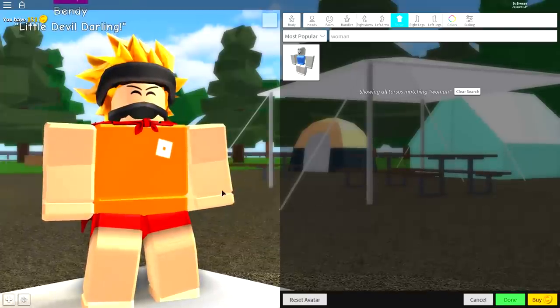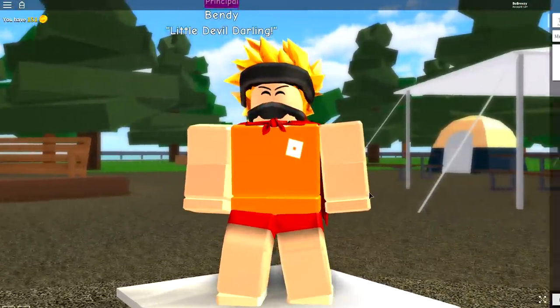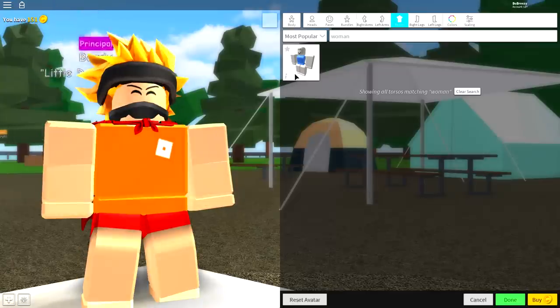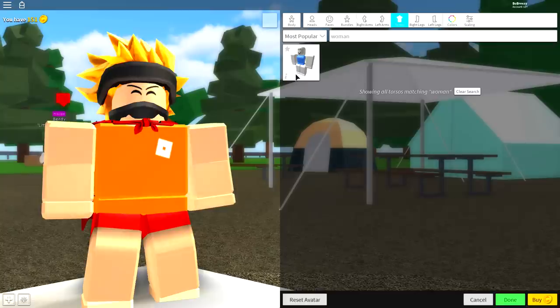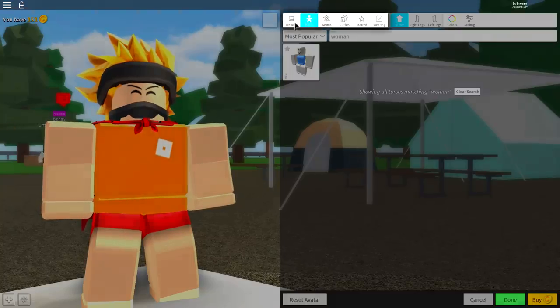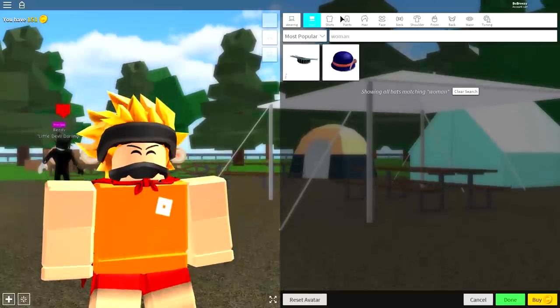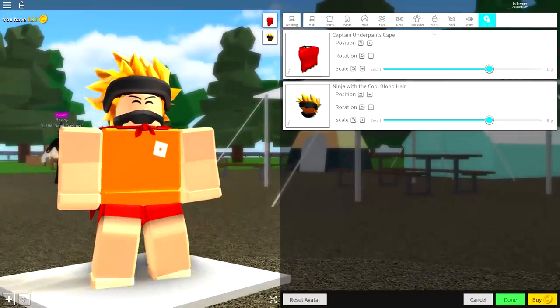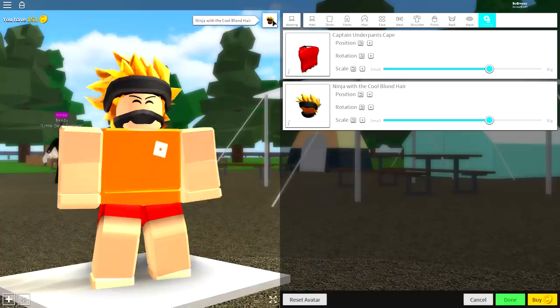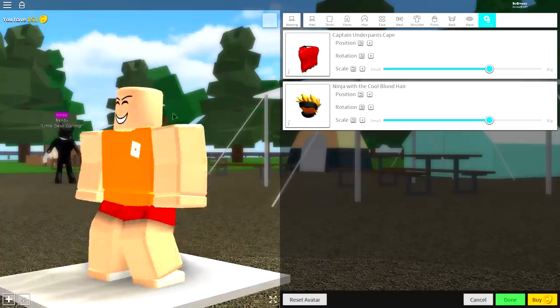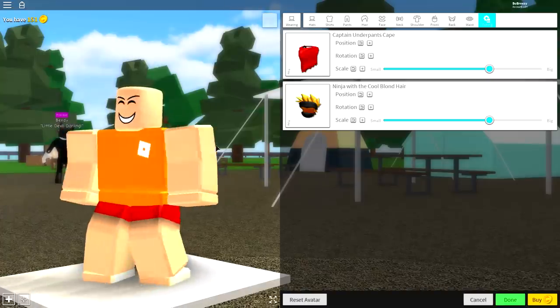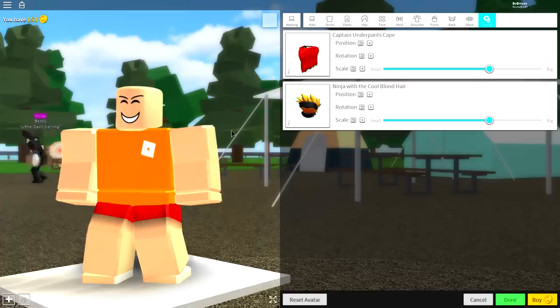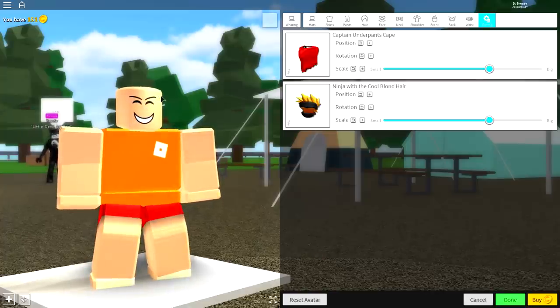So the first thing that we need to do, as per usual, is remove everything we are wearing. To do that, come to where it says Body, come to Wearing, then come to the far right where it says Tuning, and remove everything you were wearing by clicking these boxes. As you can see, now I am the human base plate, which is what we need to work off.